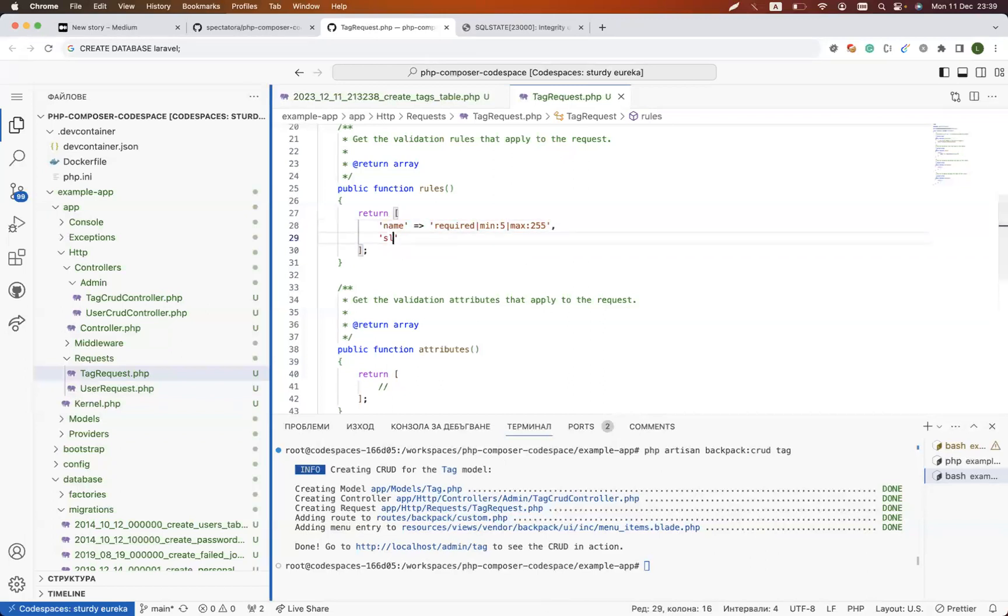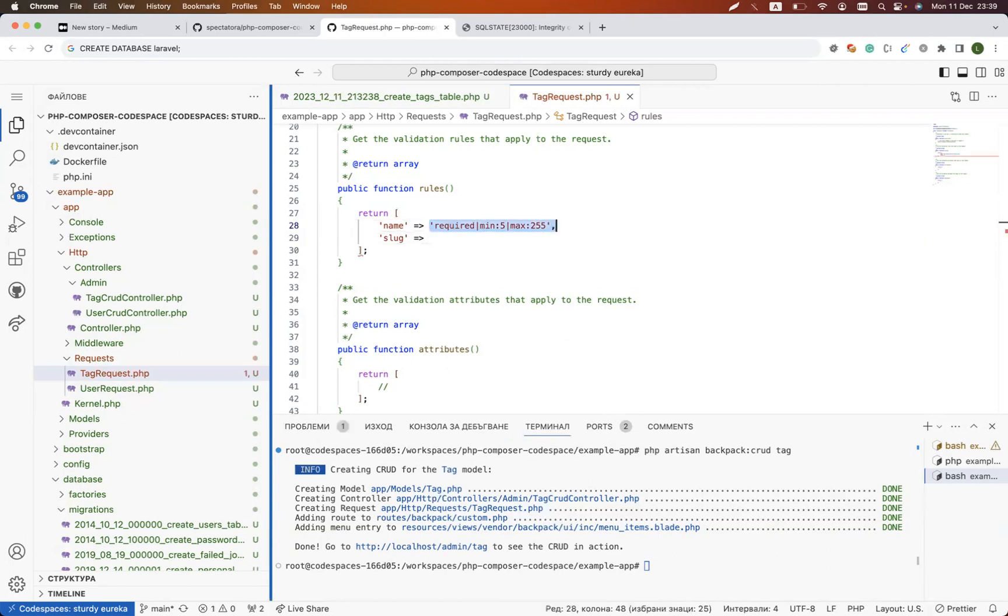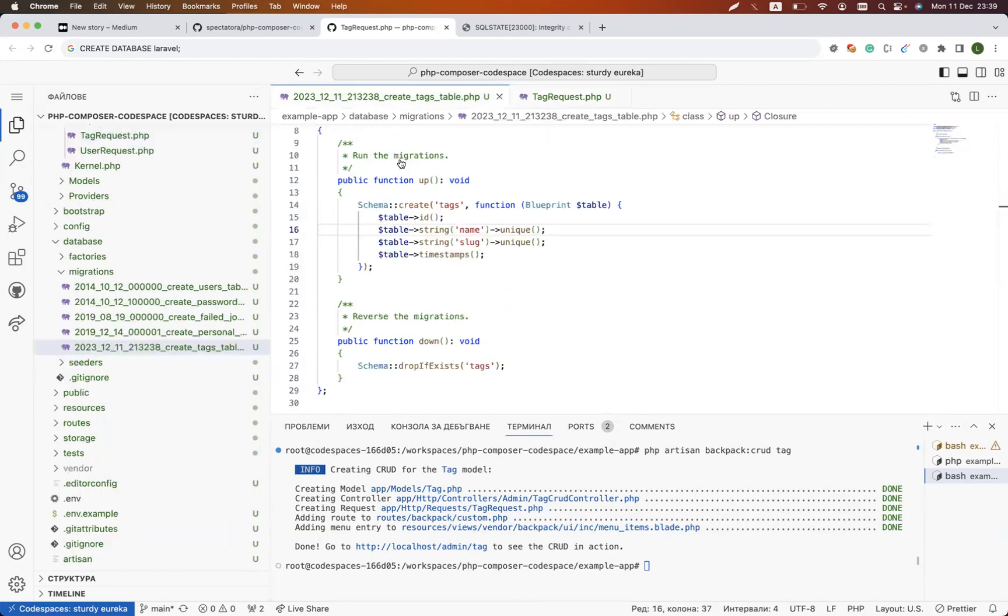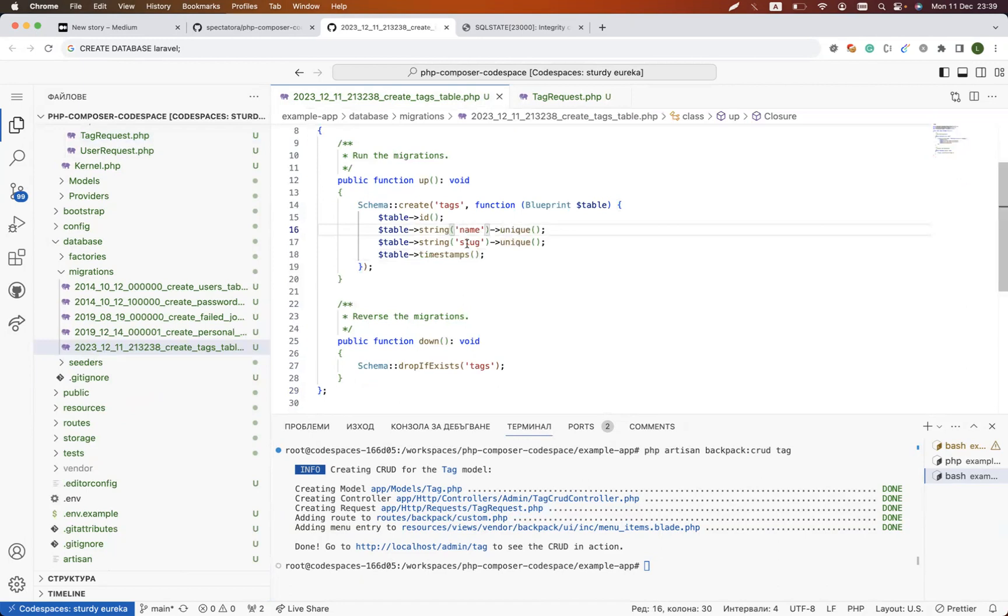But we could uncomment them and say hey, this is the name, this is the slug field, and I want it to be required. How do I know which keys to use? Well, these are the keys in the table. So if you use name and slug, then you could use name and slug here.